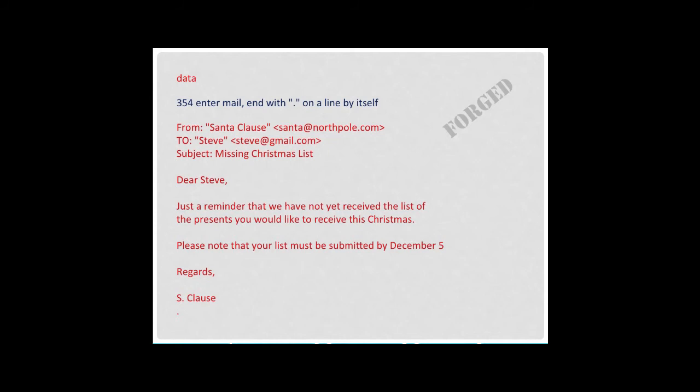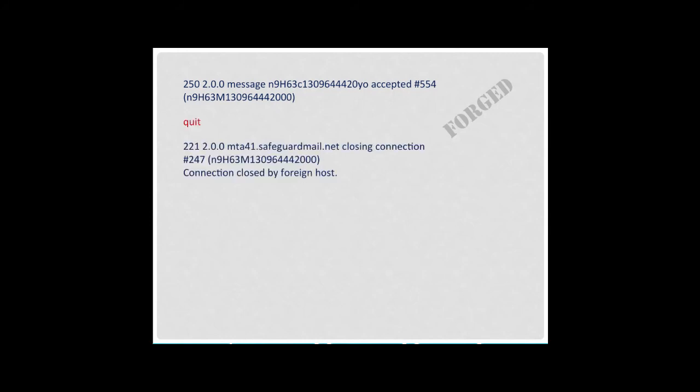Note that the header of the message is created and sent automatically. So after I receive the next 250 code, I know the message has been accepted for delivery, so I send the quit command, which allows the email server to close the connection.